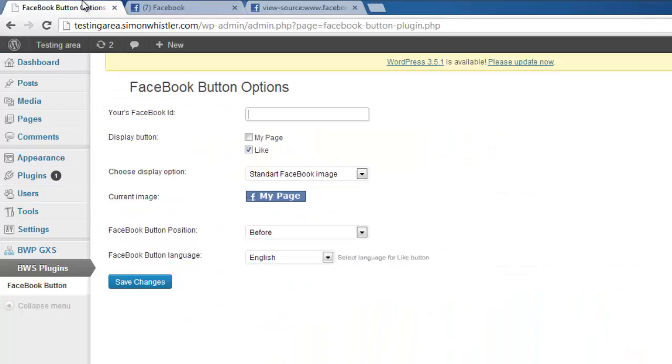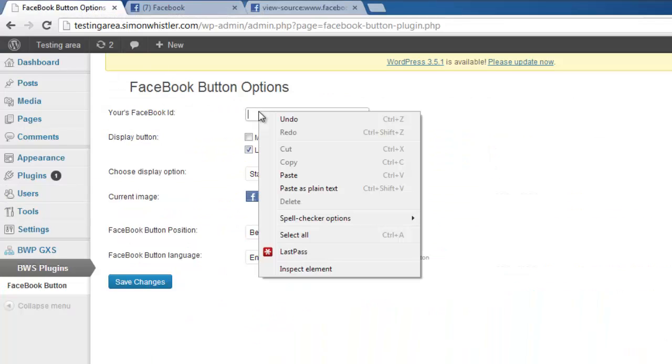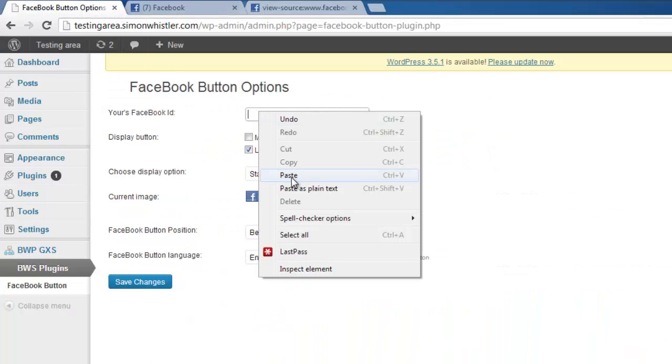Navigate back to your WordPress site and paste this number into the Facebook ID text box. Set the display button option to like and finally click save changes.